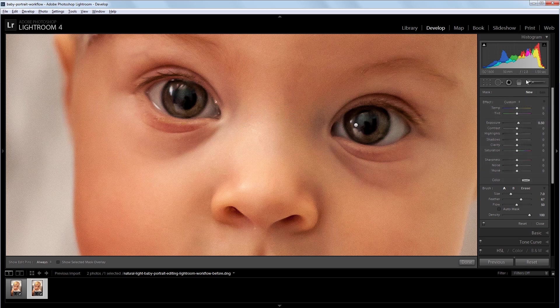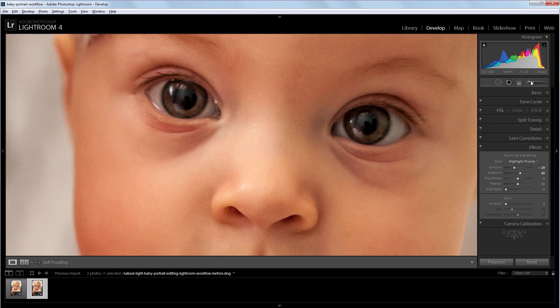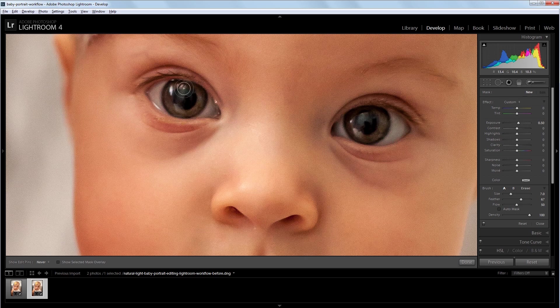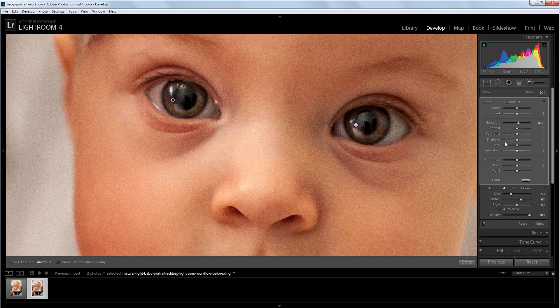Next I'm going to create another adjustment brush and I'm going to paint on both of these eyes. And I'm going to increase the exposure on both of them to about 0.5 and add some saturation to make them a little more colorful.